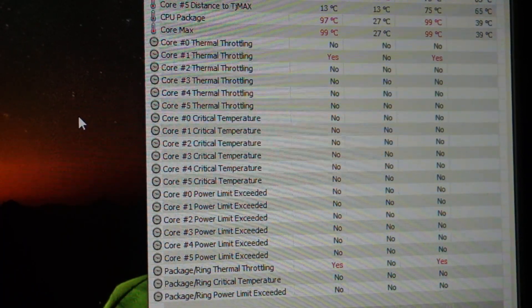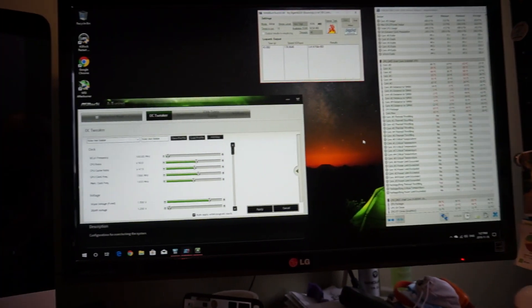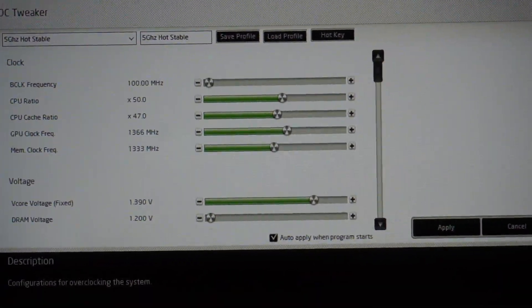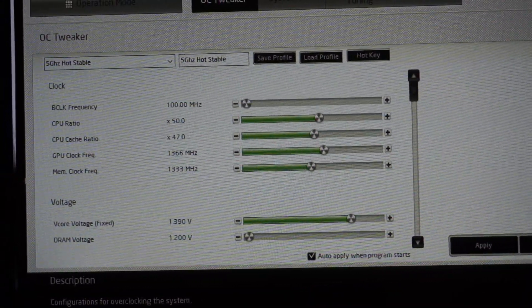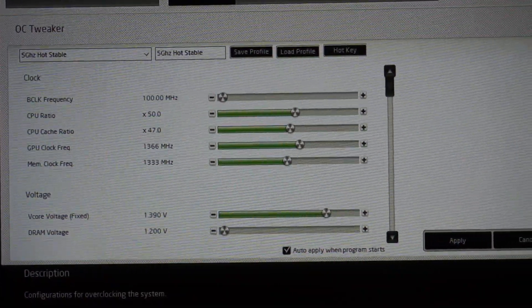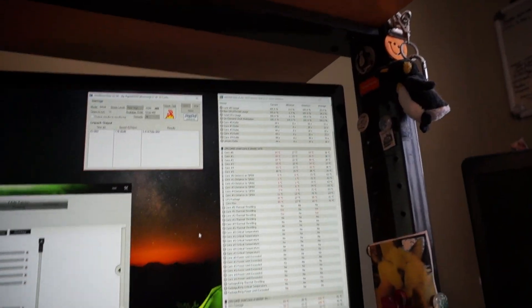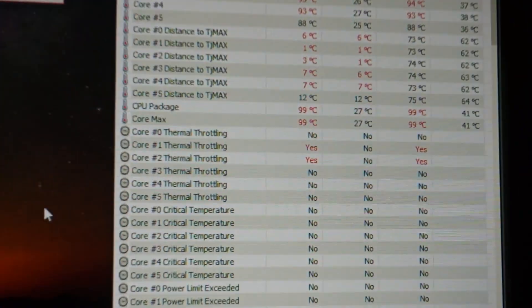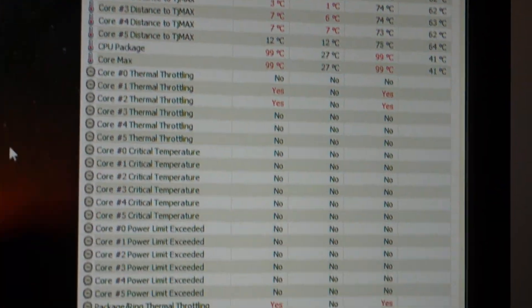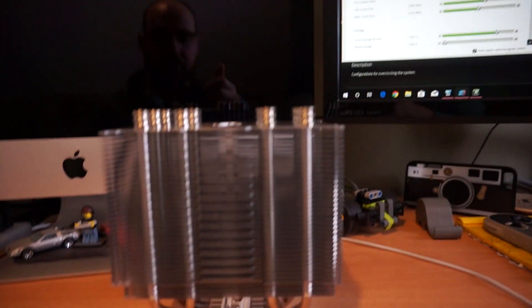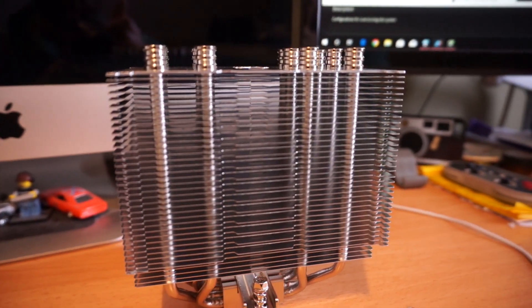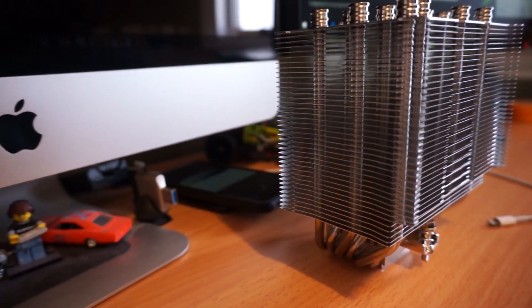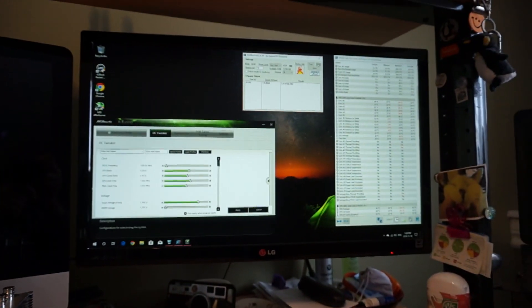We just hit package and ring thermal throttling and we hit core one thermal throttle after two minutes maybe. It'll run stable at five gigahertz. I've got the voltage set to 1.39 volt at five gigahertz. CPU cache is at 47. Everything is running hot but stable. We've got thermal throttling on core one and core two and on package.